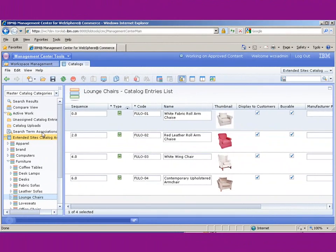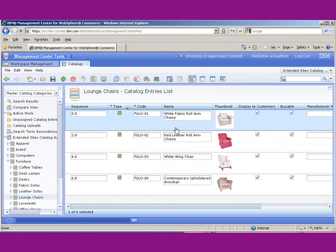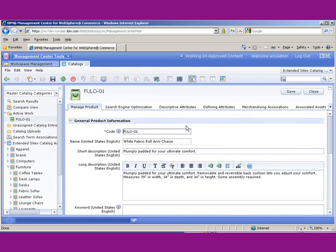In the management center, we navigate in our catalog under lounge chairs, and here is the white fabric armchair. What we would do is open it up in edit mode and go to the merchandise associations tab.